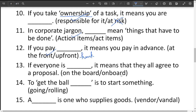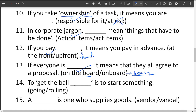If everyone is blank, it means they all agree to the proposal. The options are 'on the board' and 'on board.' On board is related to boarding flights or trains. 'On the board' means everybody is agreeing — so the answer is on the board.